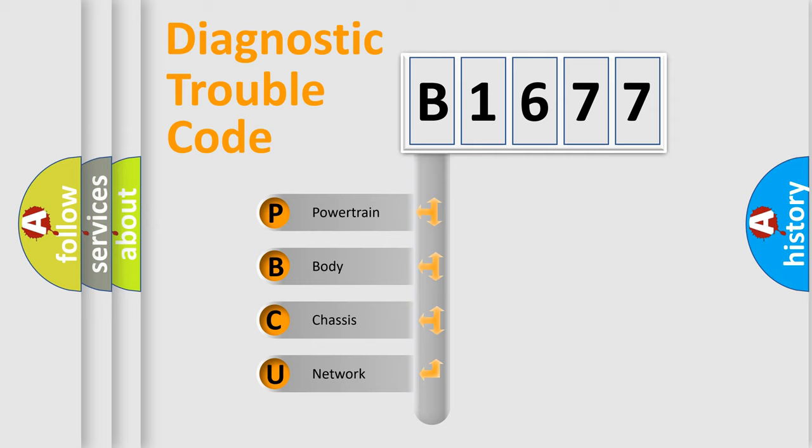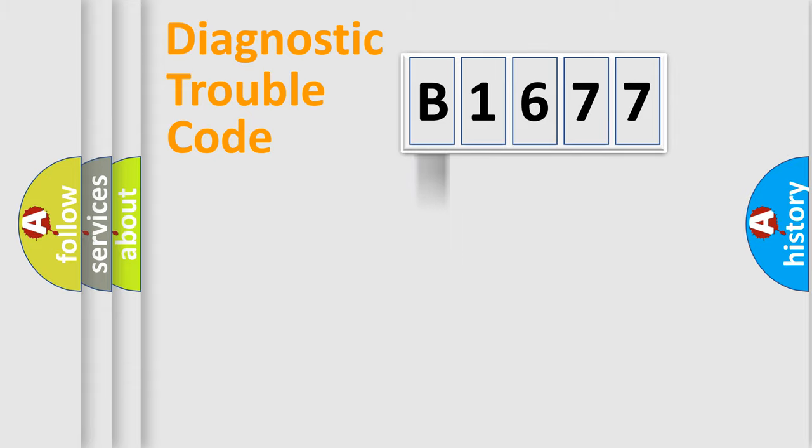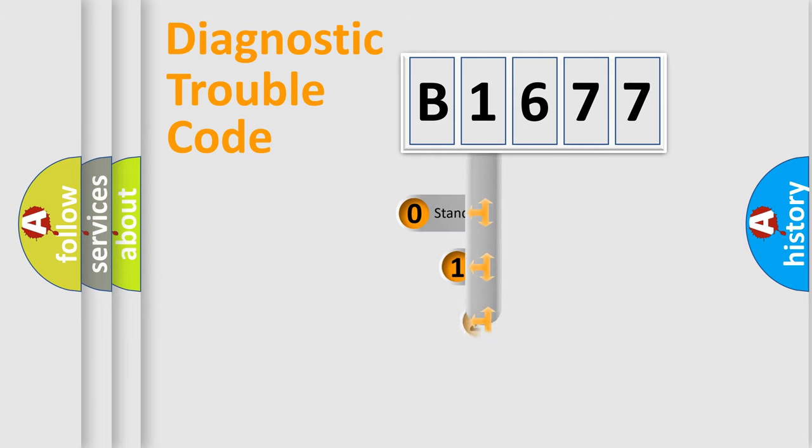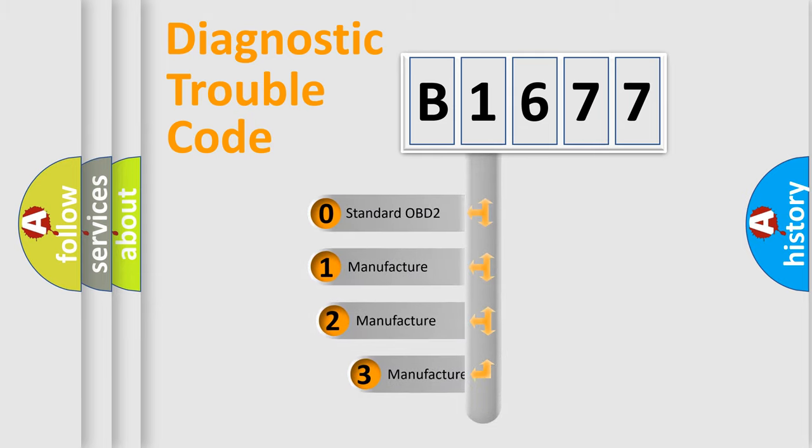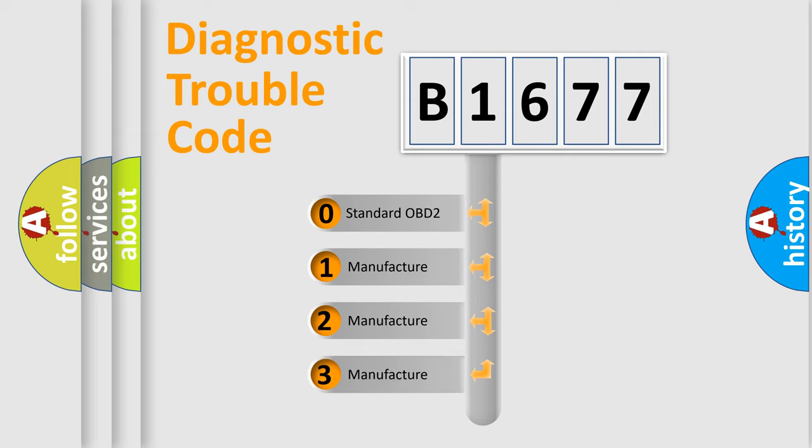We divide the electric system of automobiles into four basic units: powertrain, body, chassis, and network. This distribution is defined in the first character code.